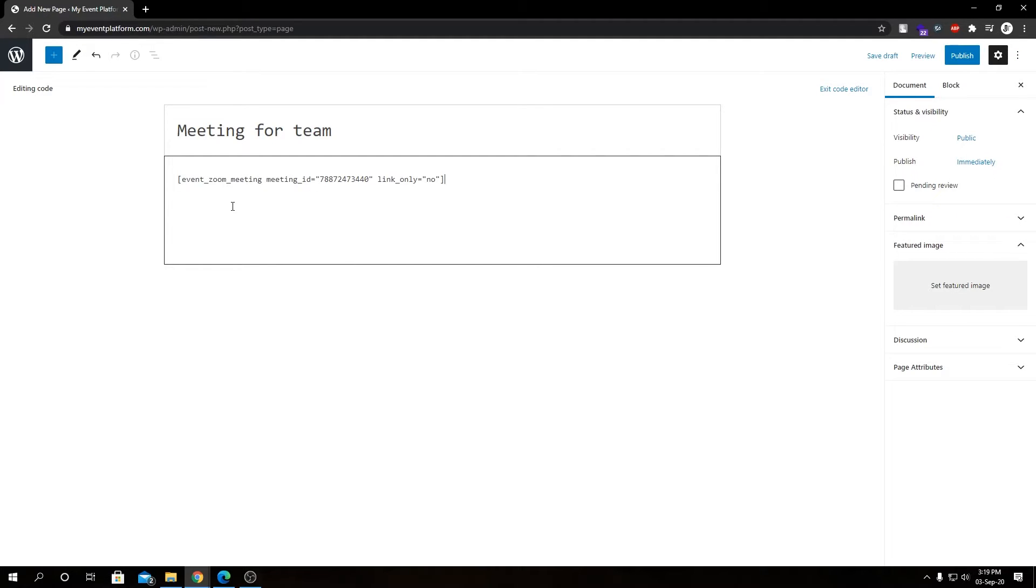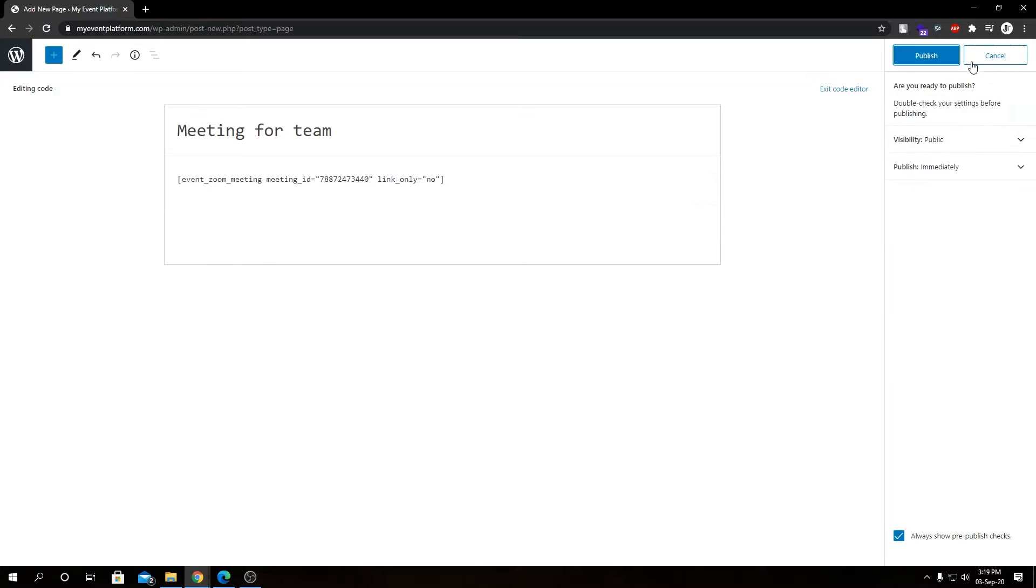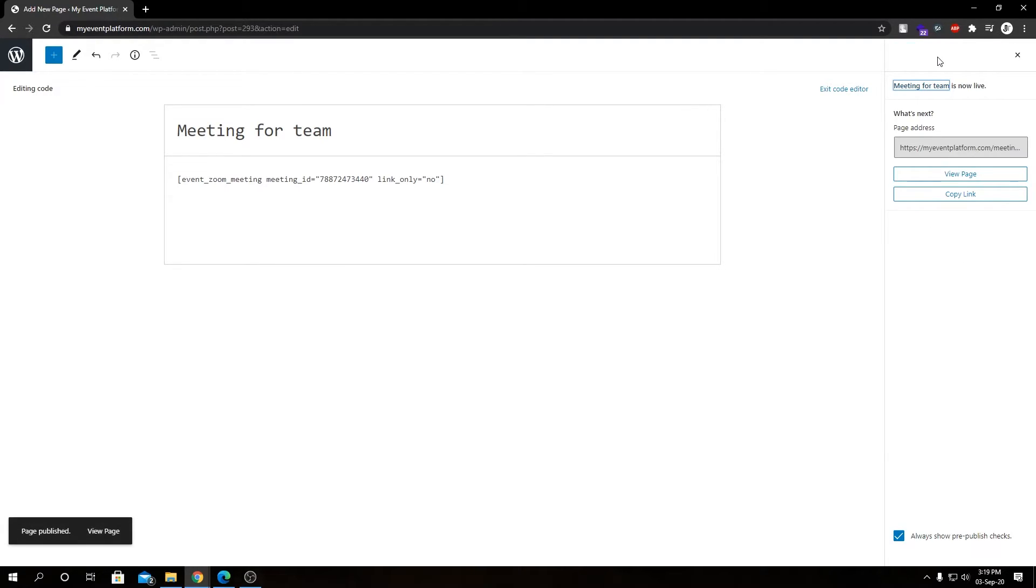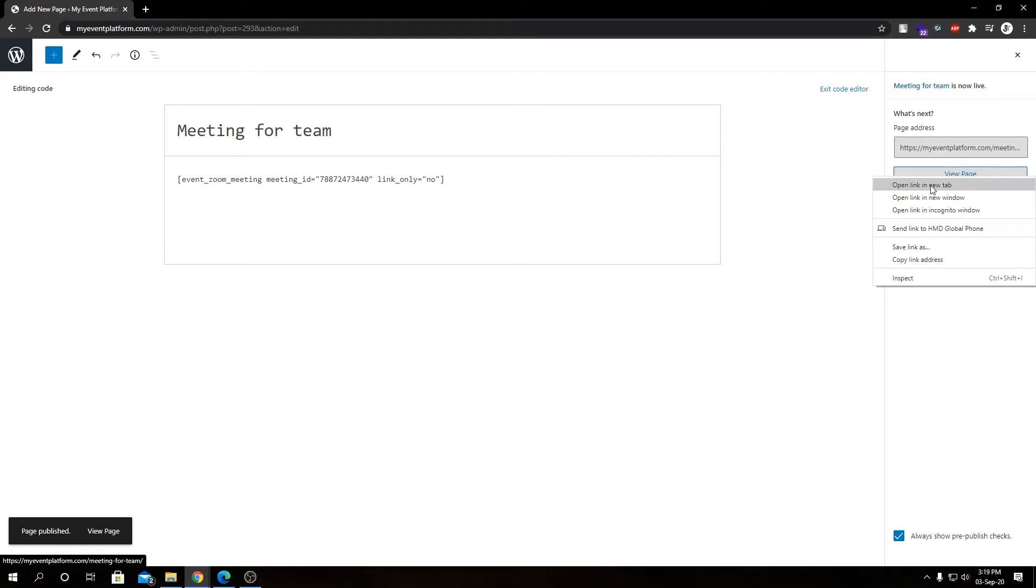And paste our shortcode. Then I'm going to go ahead and publish this page. So here we have our page published. If we go ahead and open this page in a new tab.